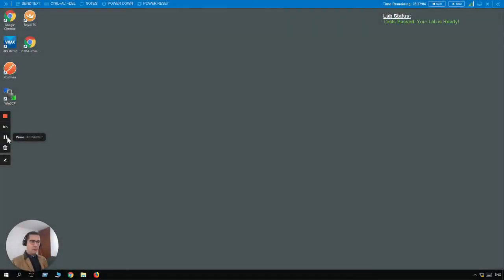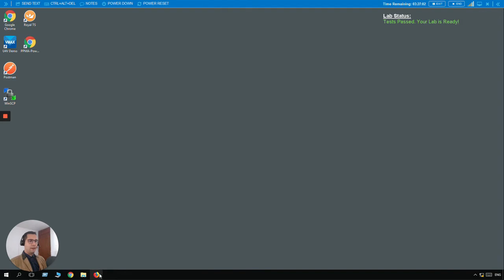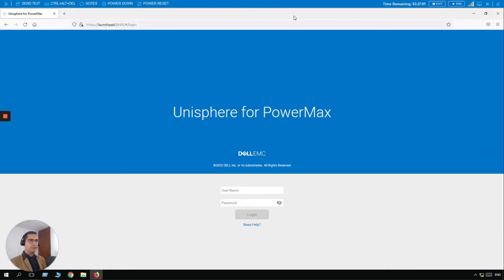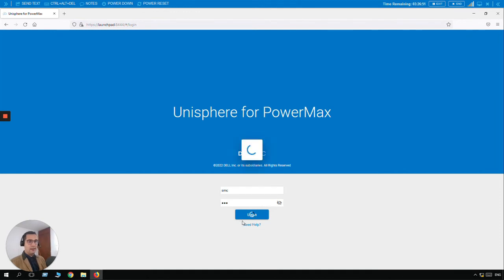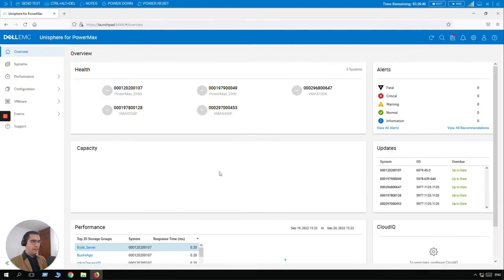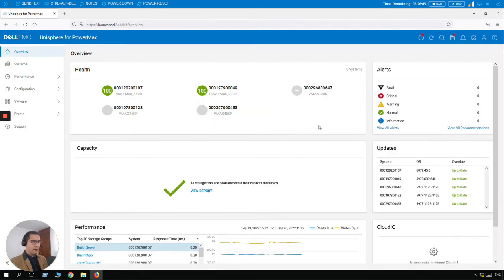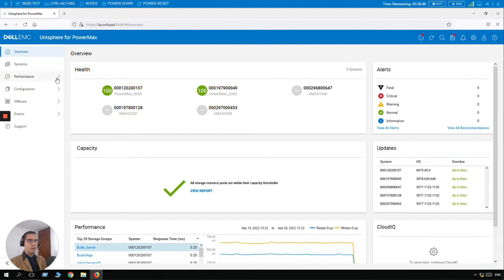Here we are in the lab environment. Let's click on Mozilla Firefox. We already have Unisphere for PowerMax. Let me log in here with SMC credential which has an admin role. Let's sign in. This is the Unisphere environment and I want you to take a look here on this PowerMax 0107.